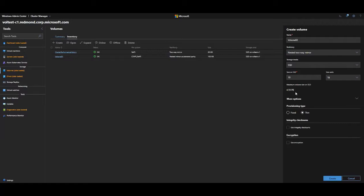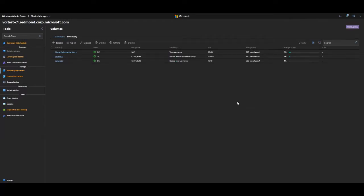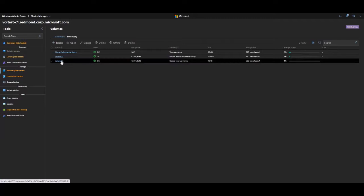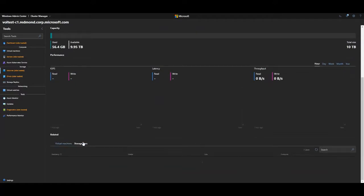This doesn't mean we recommend creating a 4.6 petabyte volume — it's acting as the upper ceiling and as a guideline. After clicking create and giving Windows Admin Center a few seconds, the volume shows up in the inventory list. Going to the volume properties page, the total size is ten terabytes but the footprint is only 240 gigabytes. The provisioning type is set as thin and the resiliency is nested two-way mirror. Scrolling to storage tiers confirms that tiers are used and this is a nested two-way mirror volume.